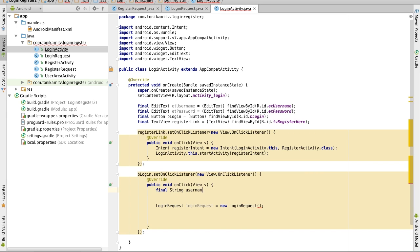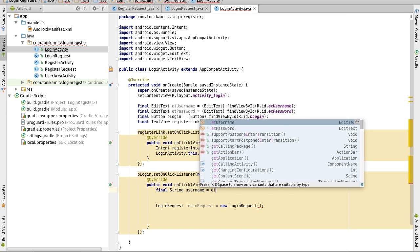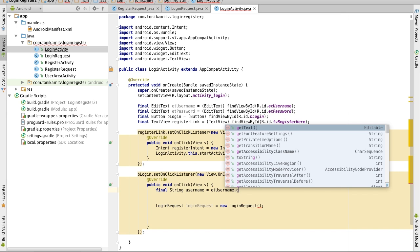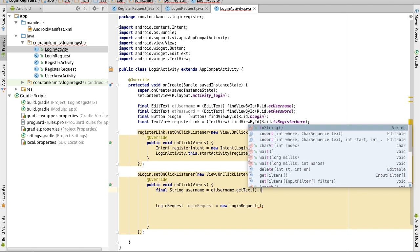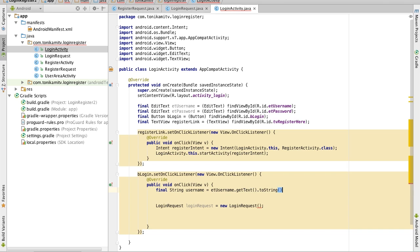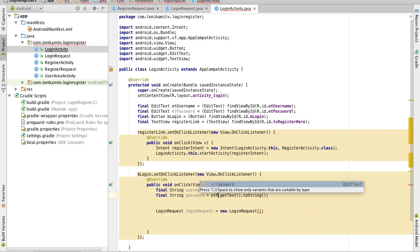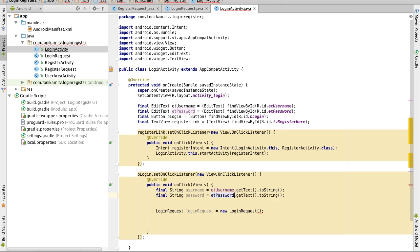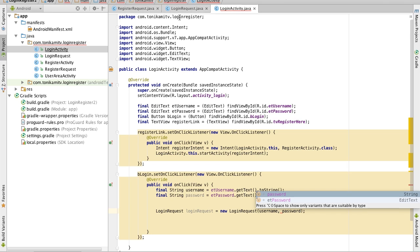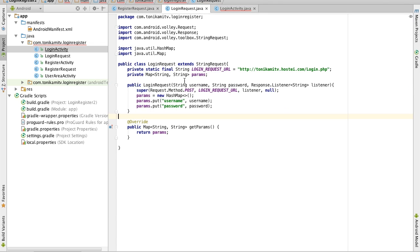So: final String username, and to get the username we just do etUsername.getText().toString(). We do the same thing for the password, except now we get it from the password field. Now we can pass that over to the login request — the username and password — because remember the login request wants a username and password.